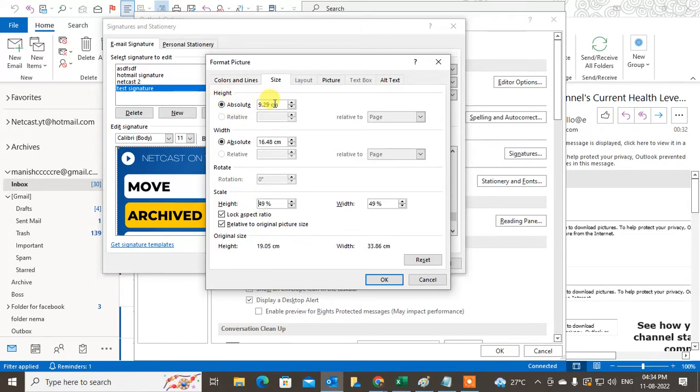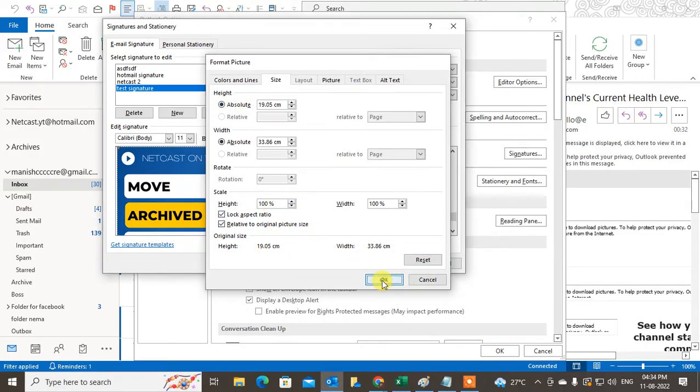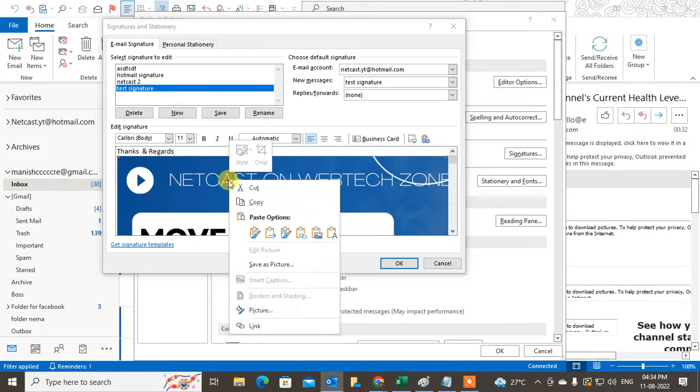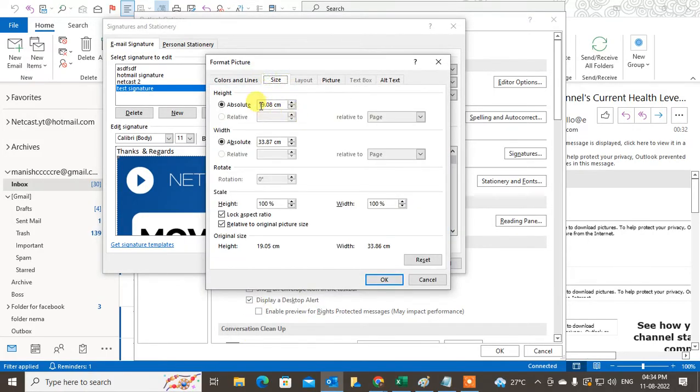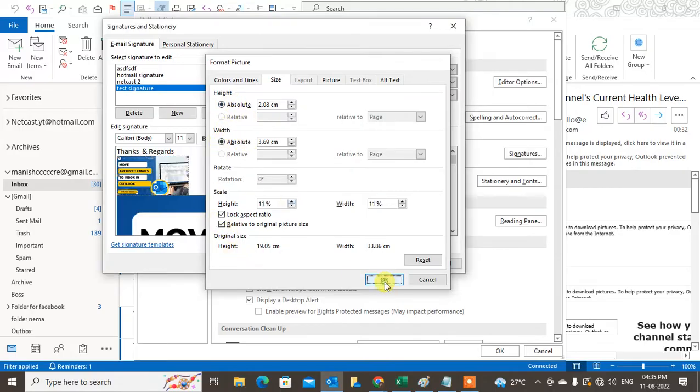I'll just reset it, so by default it is 900 height. Let me click here. Okay, so it maximized the size again. Just right-click on it, go to Pictures, go to Resize, and here you have to keep at least 2 and make it absolute. Just click on OK.